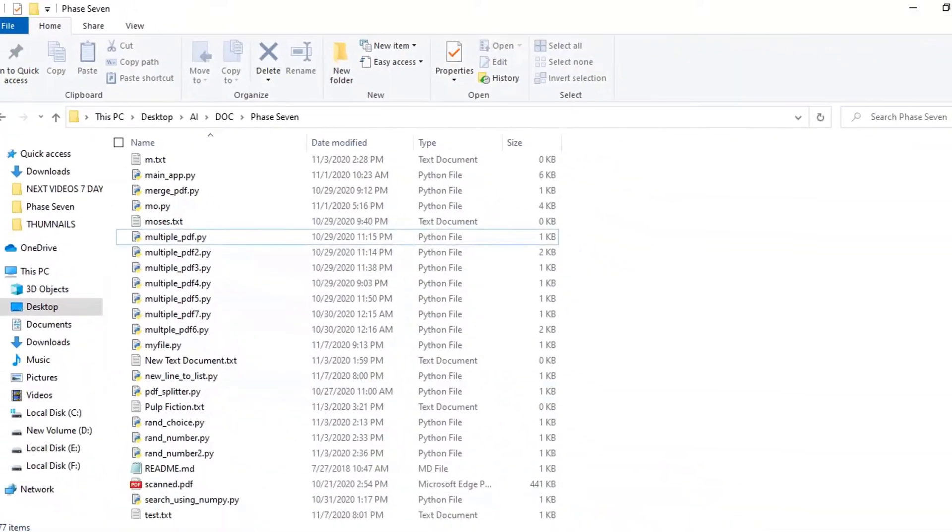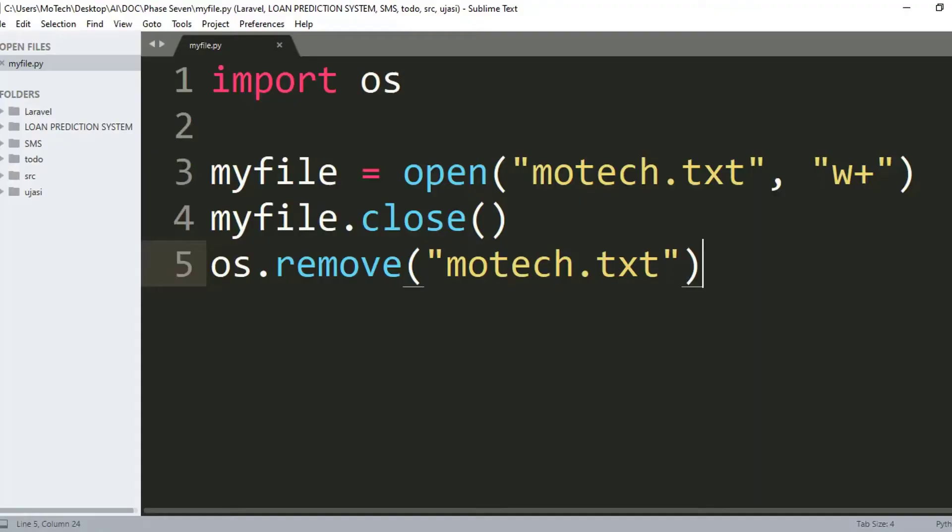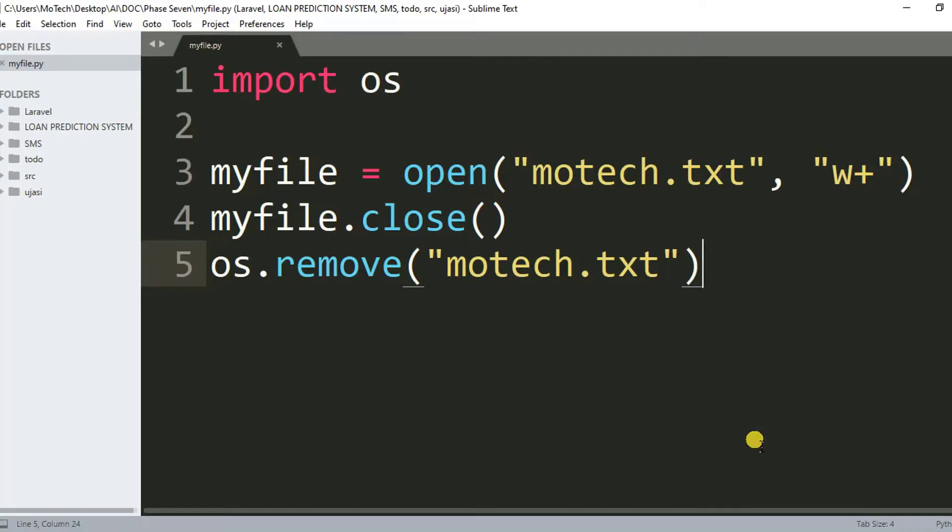So actually, that is the end of our tutorial. Just to put a short summary of what we have covered in this session: we have covered how we can create a text file in Python, and also how we can remove a text file in Python.